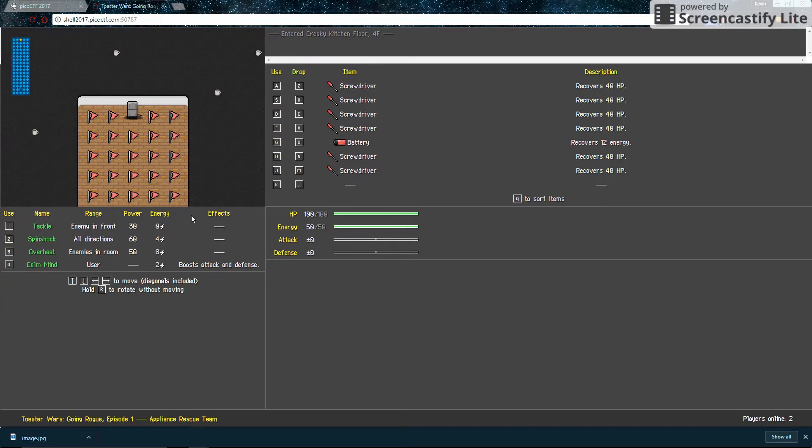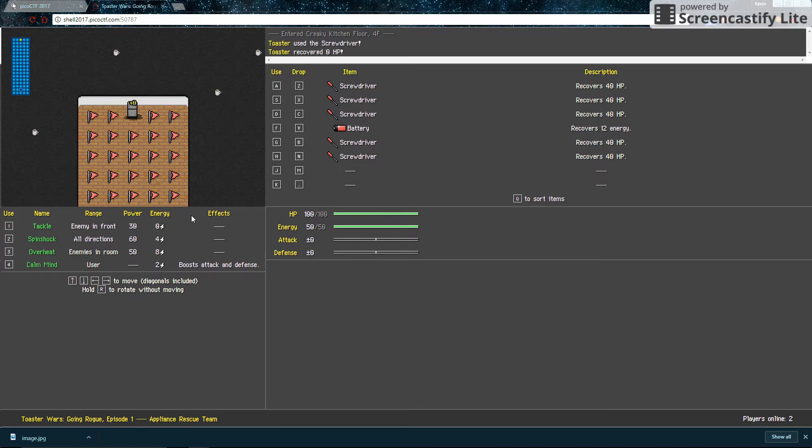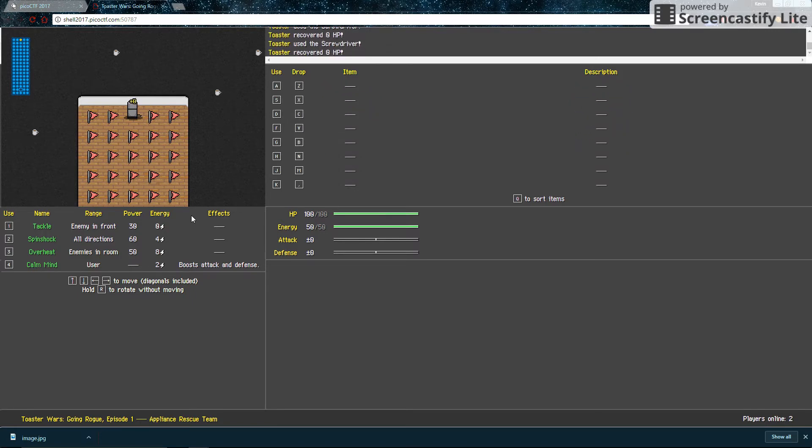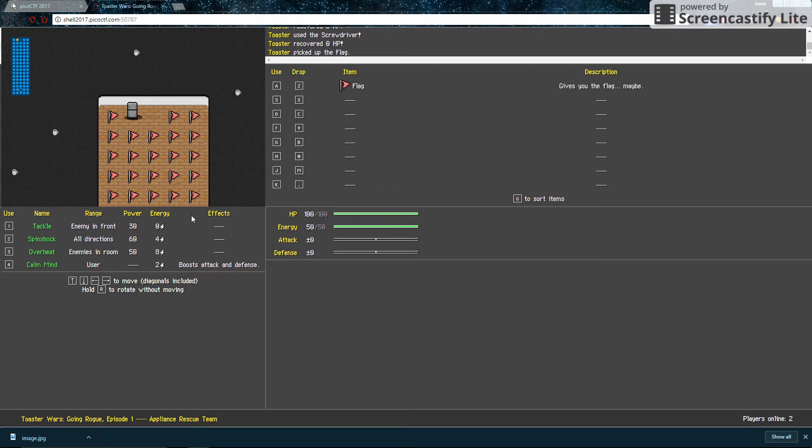Okay, now that you have successfully reached the flag room, now it's time to find the right flag. So first, if you still have any items, just use them all. You don't need them anymore. So there's a bunch of flags here. If we pick one up, it says it gives you the flag. Maybe.